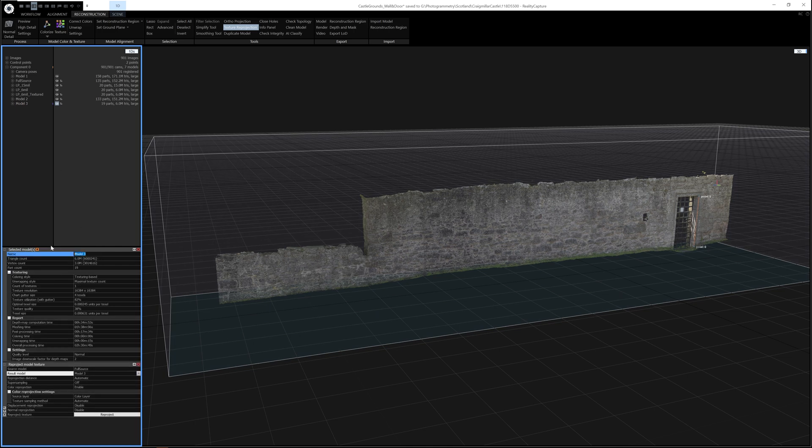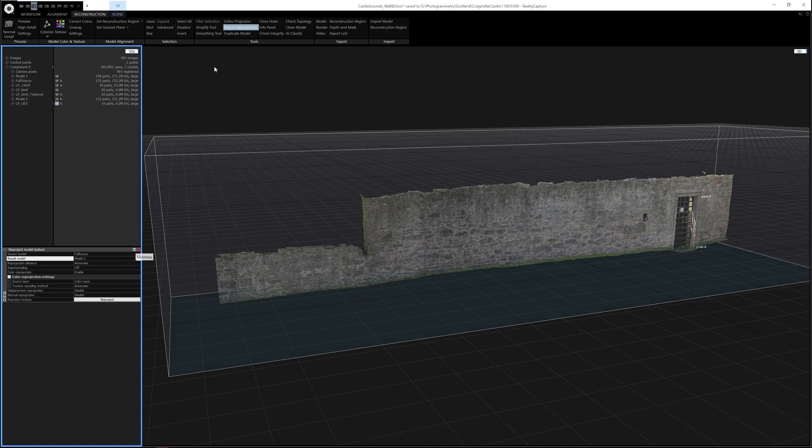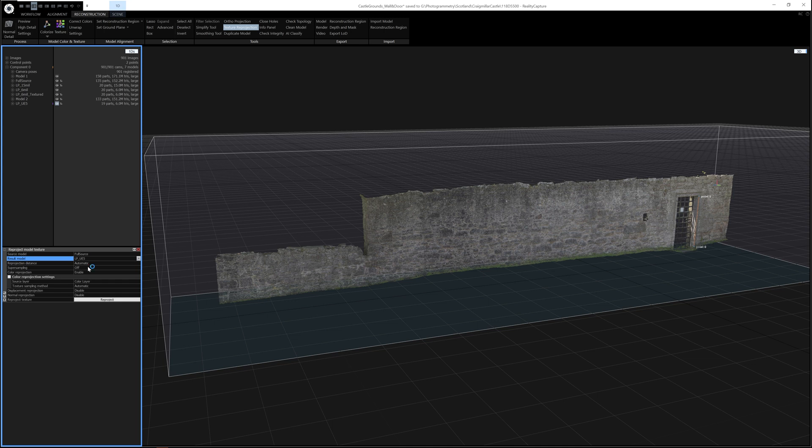So if I wanted to call this Low Poly UE5, then I can do that. And then when I'm looking at the reprojection settings, it's more easy to see which mesh I should be selecting.